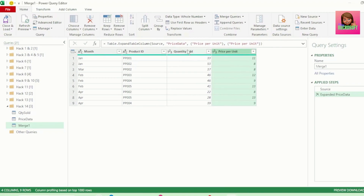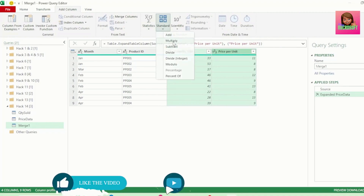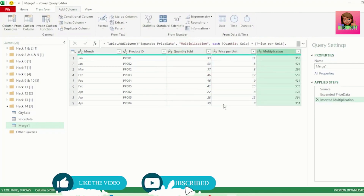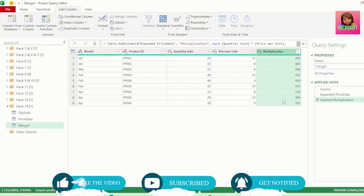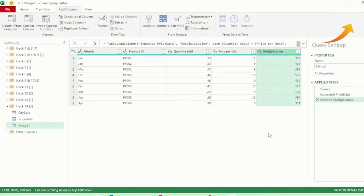Then all we need to do is multiply these two columns and we have our sales value for each line. The merge function is really powerful — if you'd like to learn more ways to use it, I highly recommend watching the linked video.